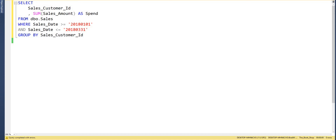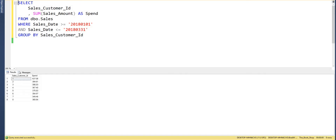I've got this query which is a simple SELECT — we're looking at a sales customer ID and the total spend per customer, and we're looking at a certain date range. I'll go ahead and execute that now just to show you that it does return results.